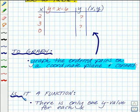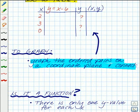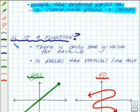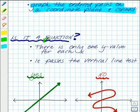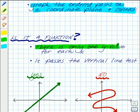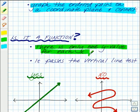Now you'll have to answer a question: is it a function? There are two ways that you can tell if it's a function or not. The first is that there is only one y value for each x — so for every x, there's only one y. If there are two y's for some x's, then it won't be a function.